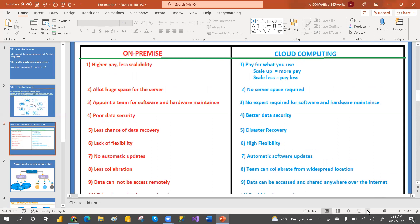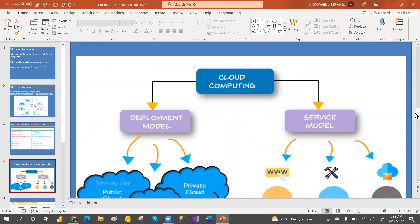Even small applications are now using cloud. Earlier, setting up a small company required a lot of infrastructure and hardware. Now we don't require that anymore because of cloud computing. Just focus on your job and improve your business — that's it.